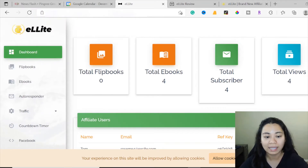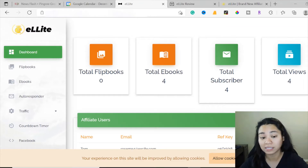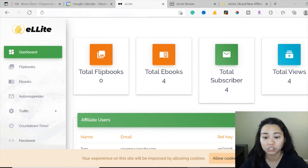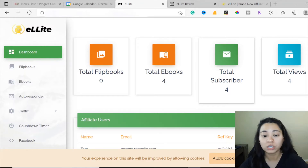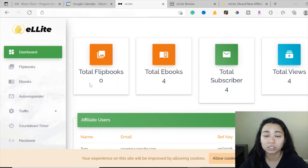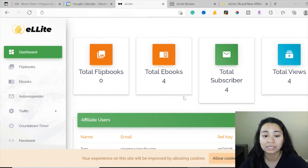To put this briefly, this system is going to let you create viral content that you can use as a lead magnet so people can opt into your page. Because of the viral content, a lot of potential traffic will start going to your page. You're going to be learning how to create flipbooks and ebooks, which I'll cover in this video.